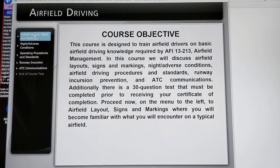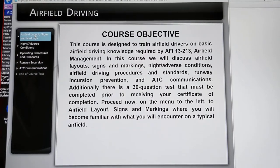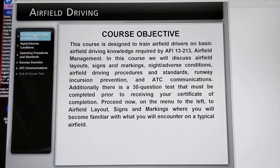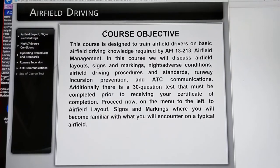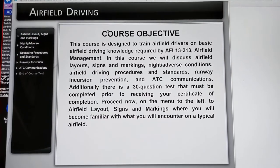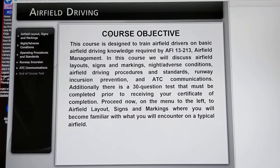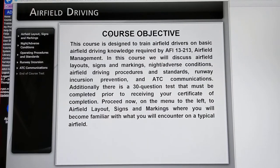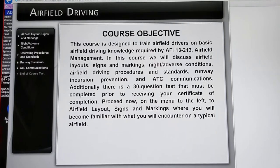We are now going to do the ADLS CBT Mass Brief. We have the course objective, designed to train airfield drivers on basic airfield driving knowledge required by the AFI 13-213 airfield management.